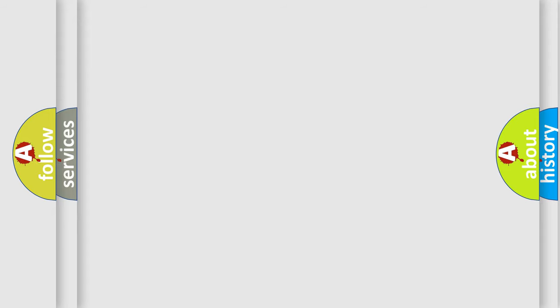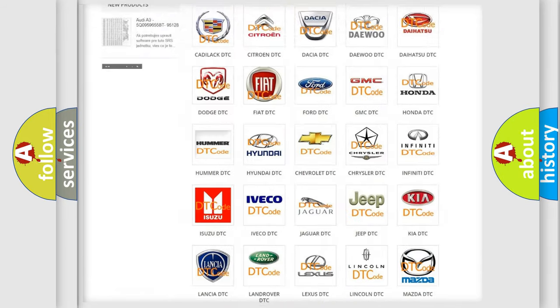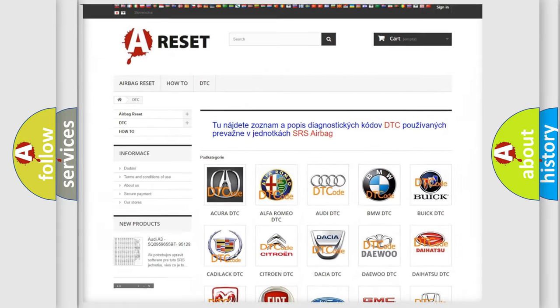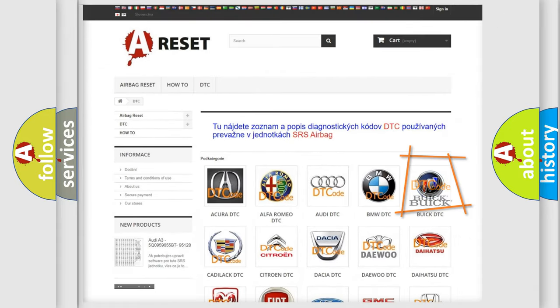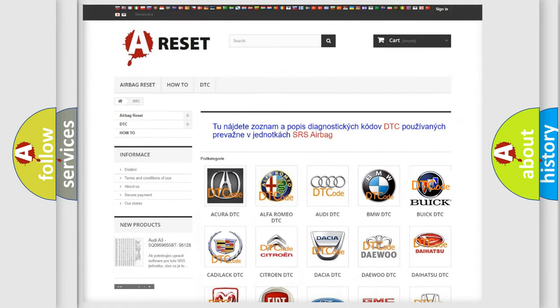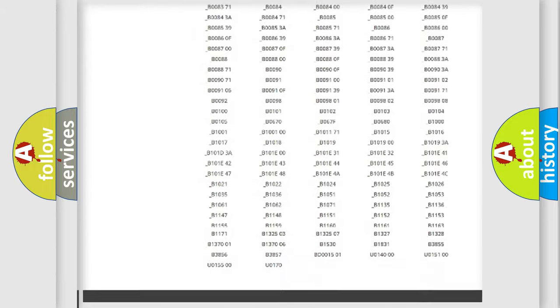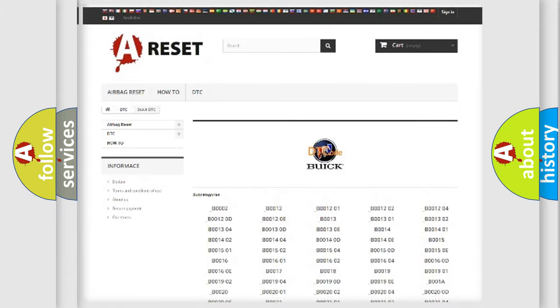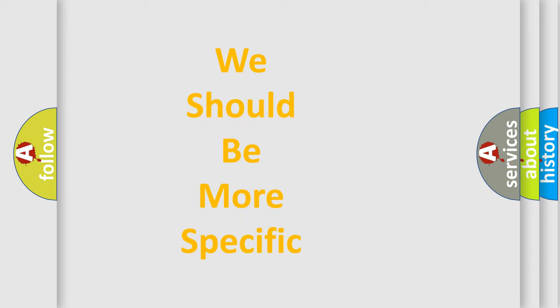Our website airbagreset.sk produces useful videos for you. You do not have to go through the OBD-2 protocol anymore to know how to troubleshoot any car breakdown. You will find all the diagnostic codes that can be diagnosed in Buick vehicles, as well as many other useful things. The following demonstration will help you look into the world of software for car control units.